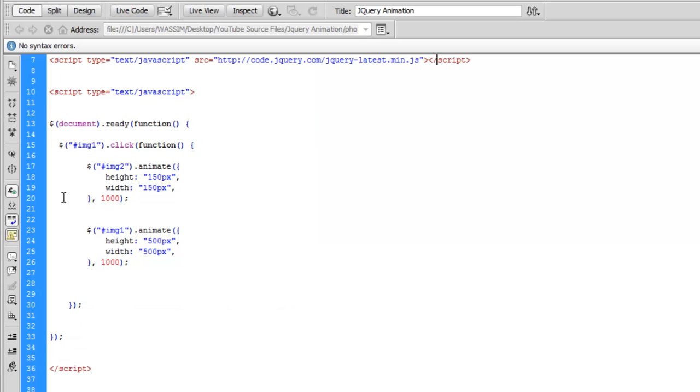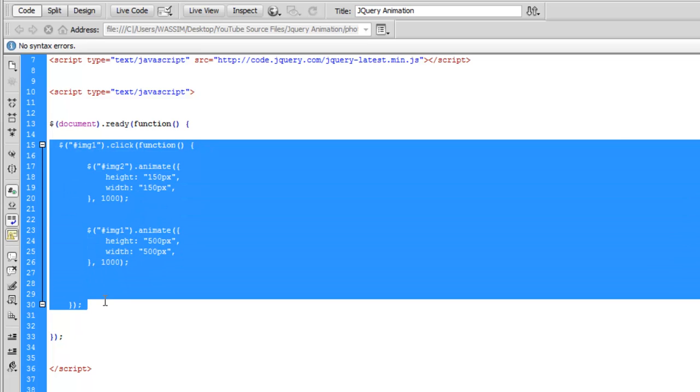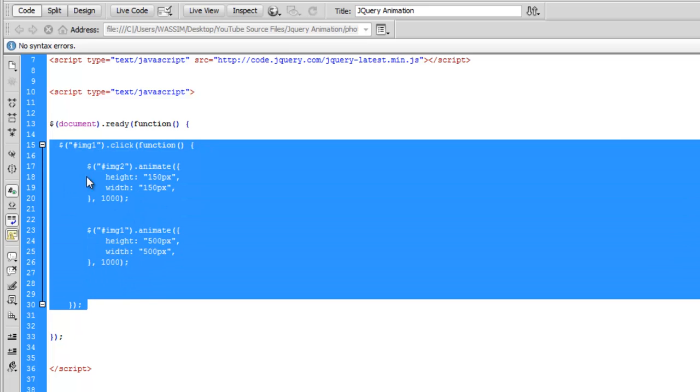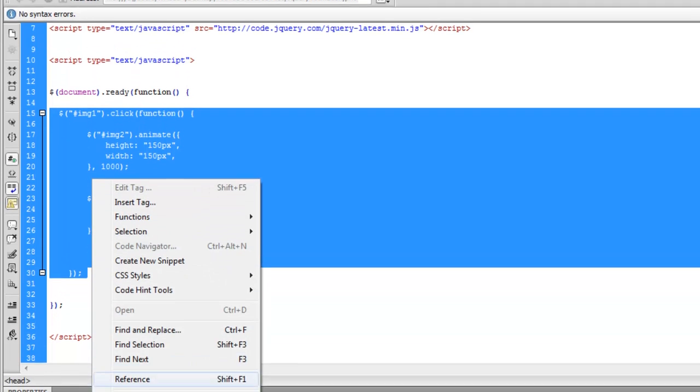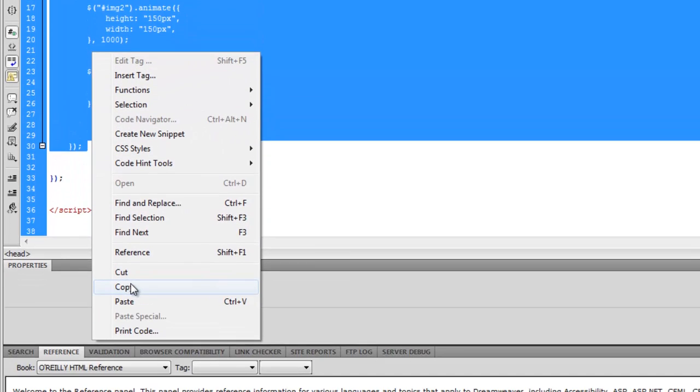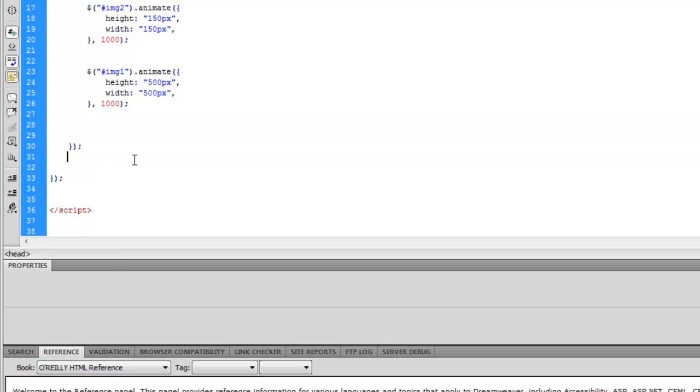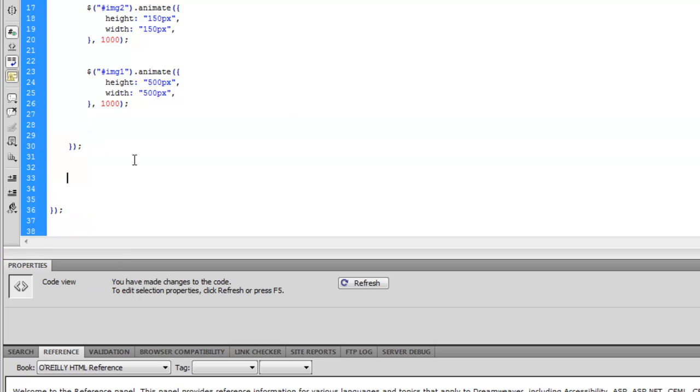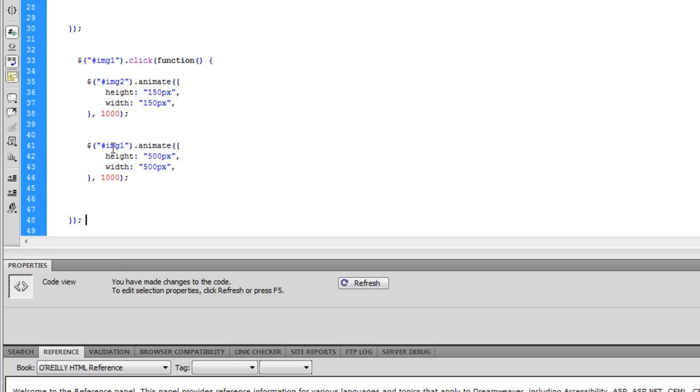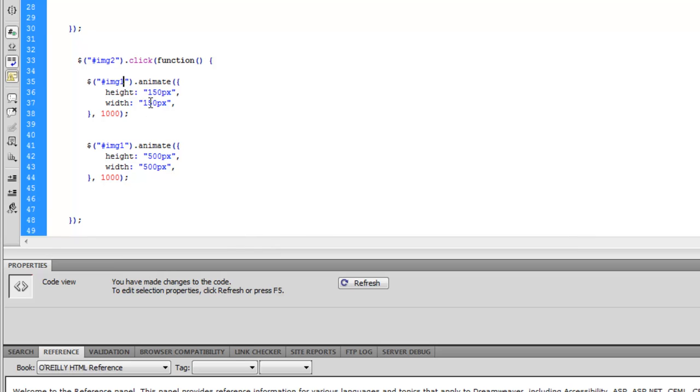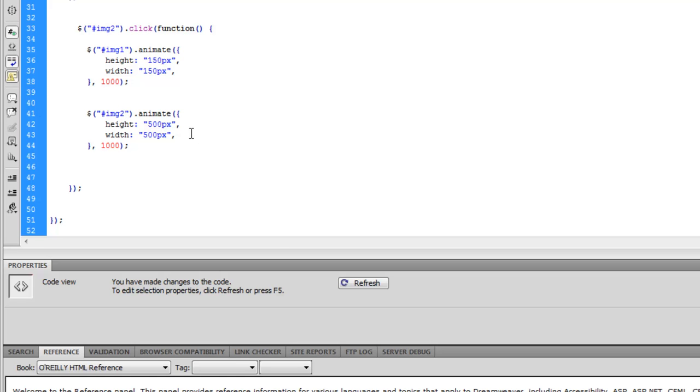So all I'm going to do in this place is to copy this part when it says when we click on image 1 it gets resized. So I'm copying this part, pasting it, and we'll switch the values. And I say here when image 2 is clicked, I need image 1 to be set at 150 by 150 and image 2 to be set at 500 by 500.